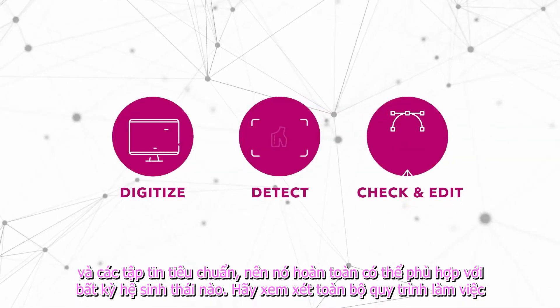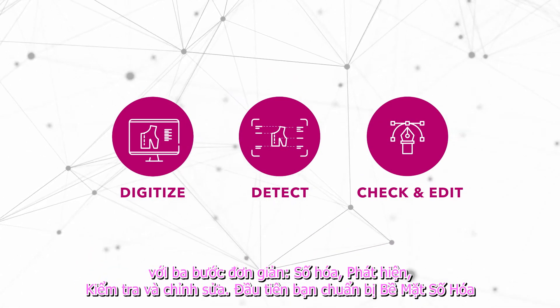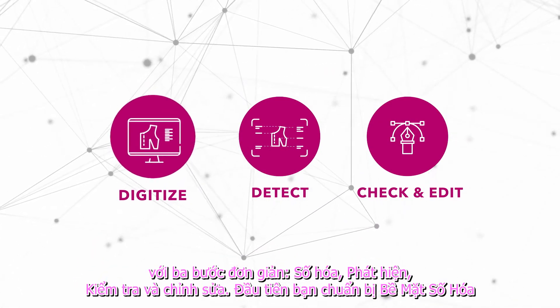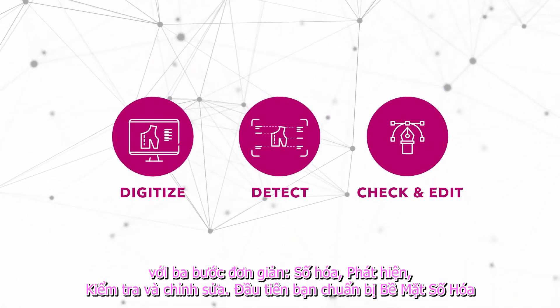Let's look at the entire workflow with its three simple steps: digitize, detect, check and edit.